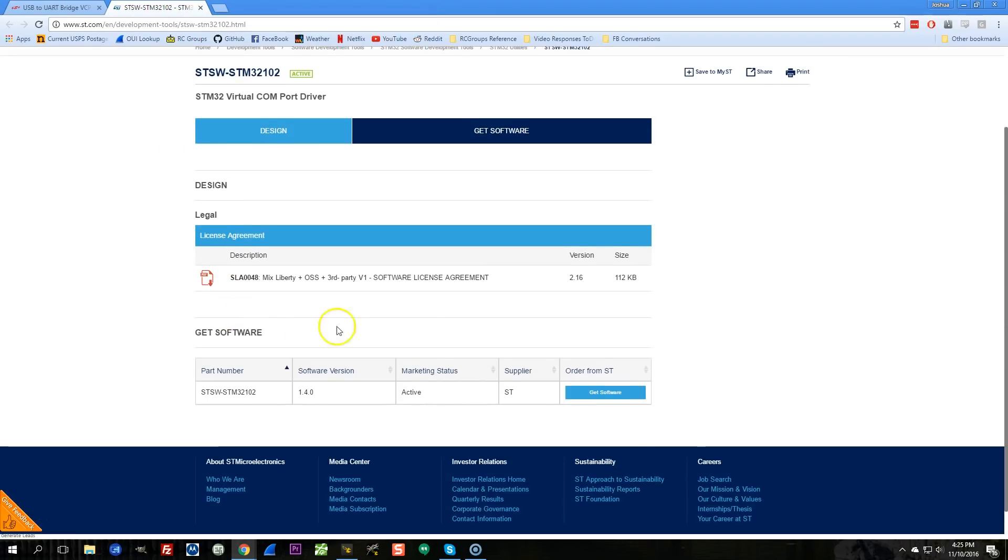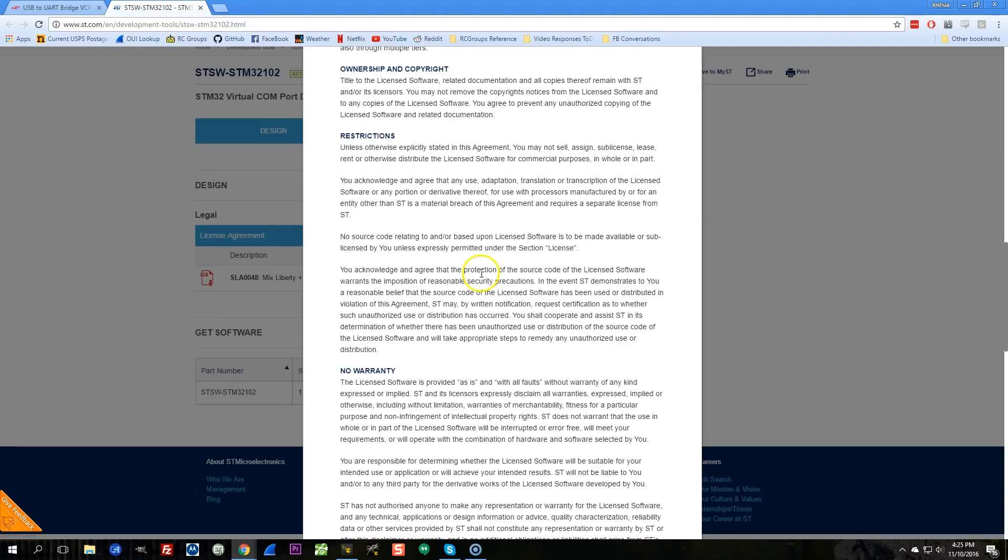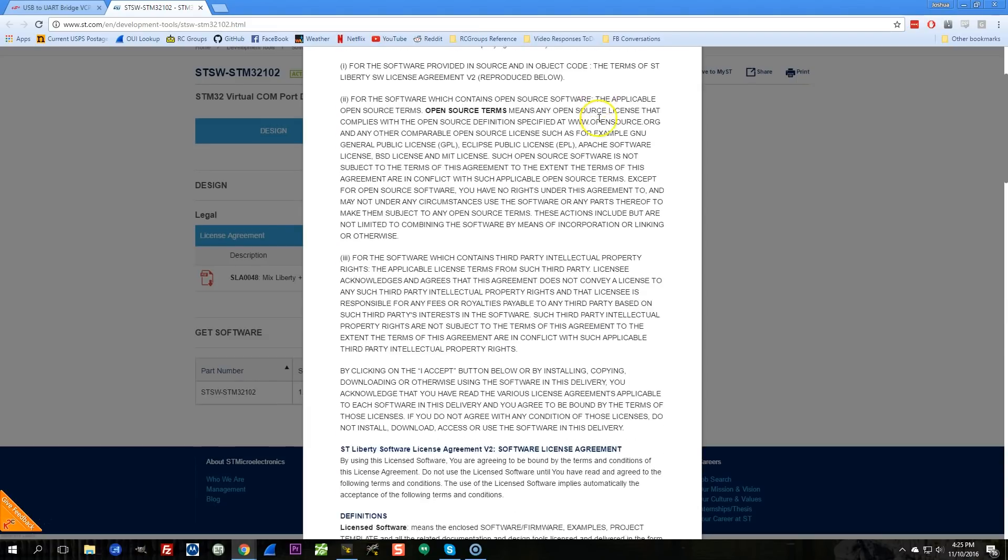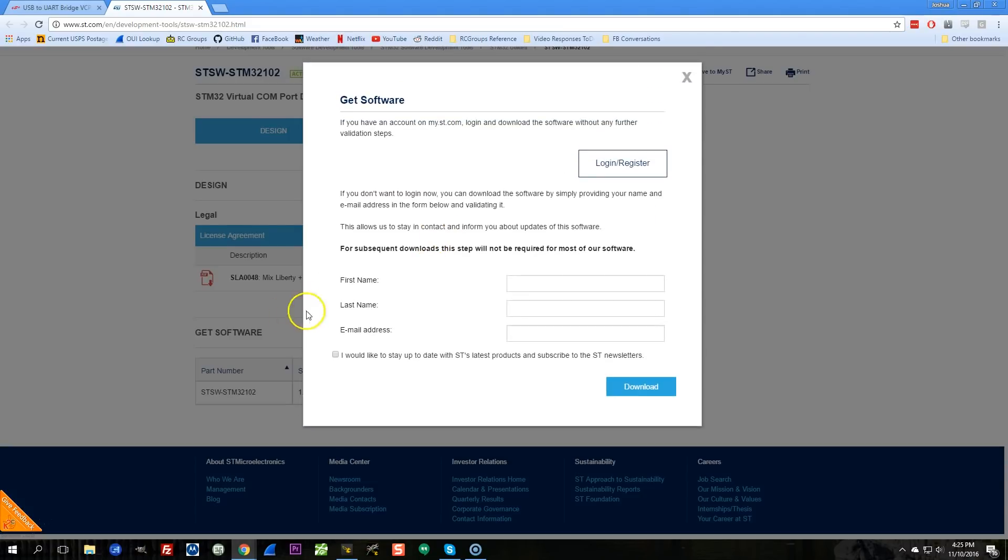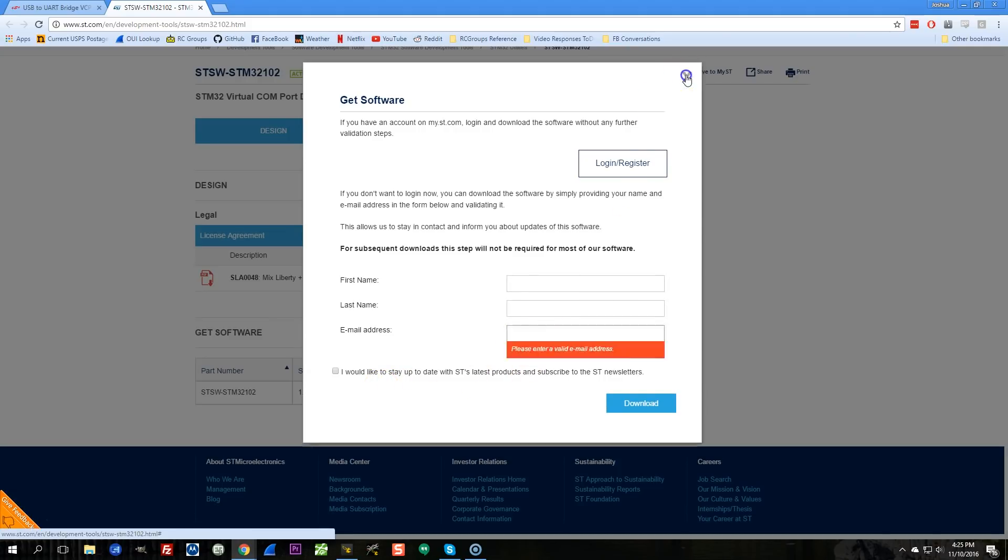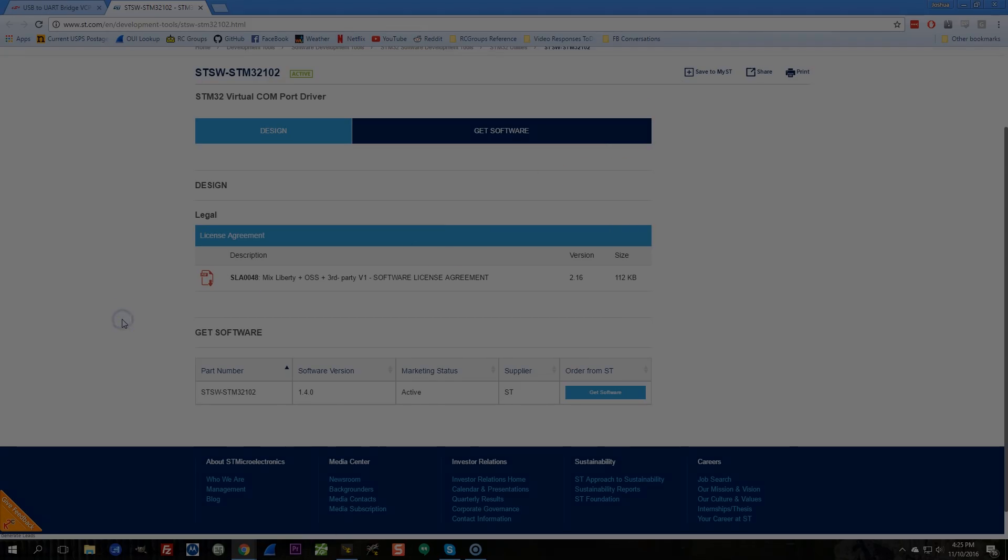For this one, you actually have to do this annoying process where you accept the license agreement, and then you have to fill in your first name, your last name, your email address. They email you a link to download it. But it's not too bad. Do that and install that.